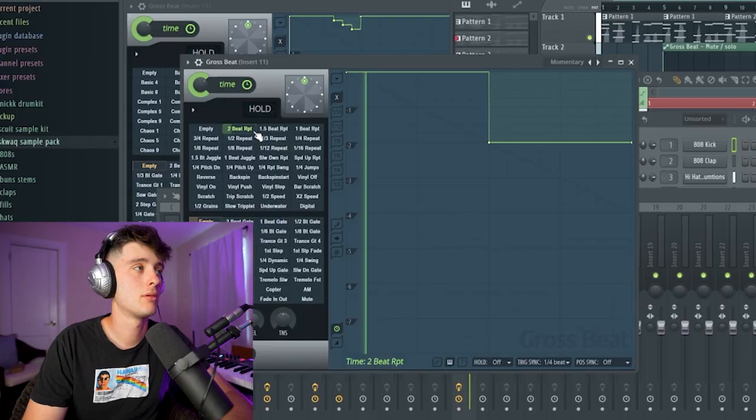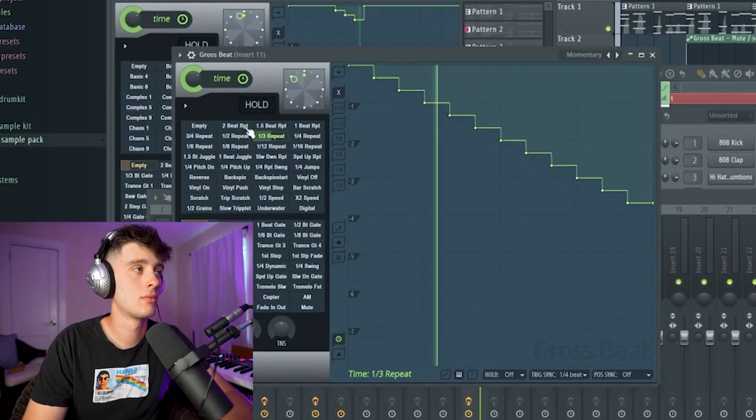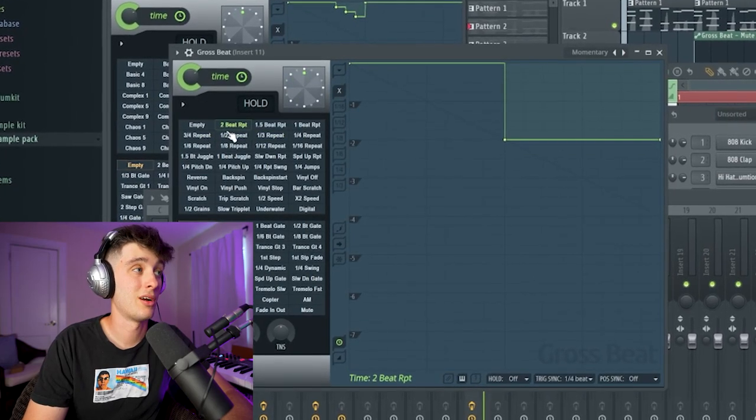I wanted to use Gross Beat because that's just something you have to use as an effect if you're in FL Studio. What the fuck? Yo, this shit is crazy. I'm about to throw an impact on this just to transition from the hook to the next verse part, and then I think that's going to be a wrap.